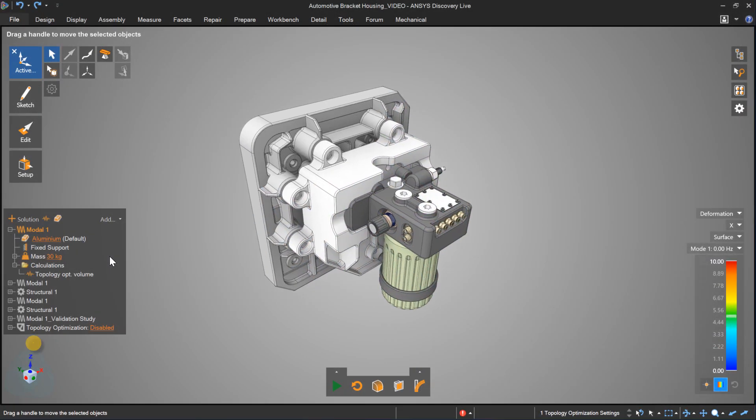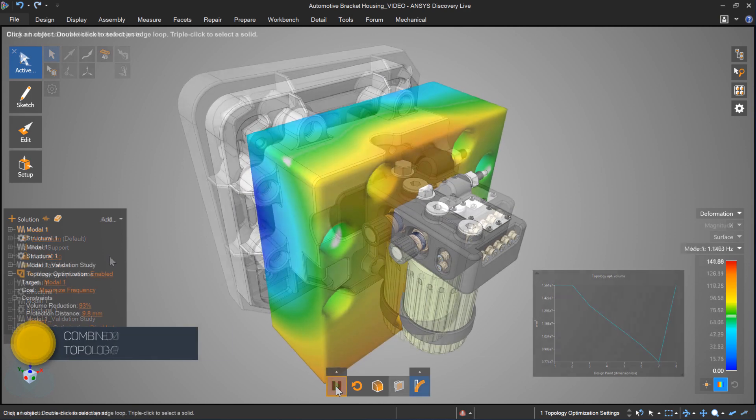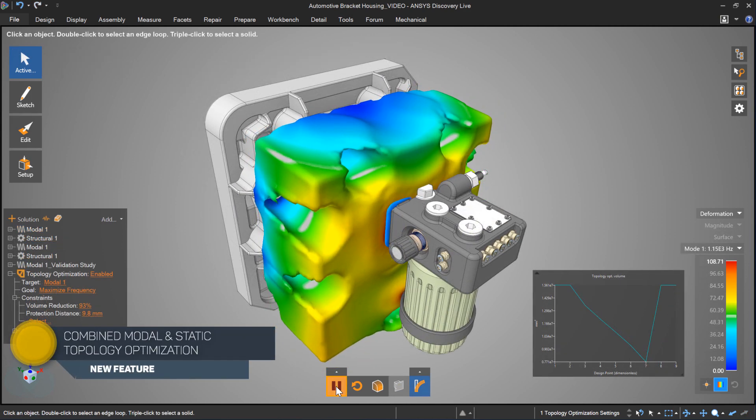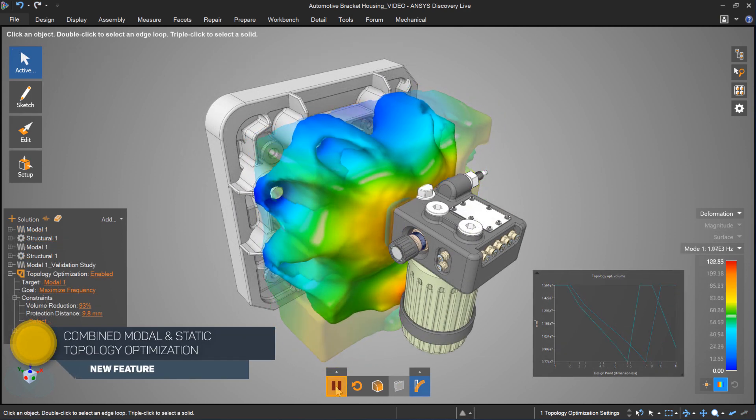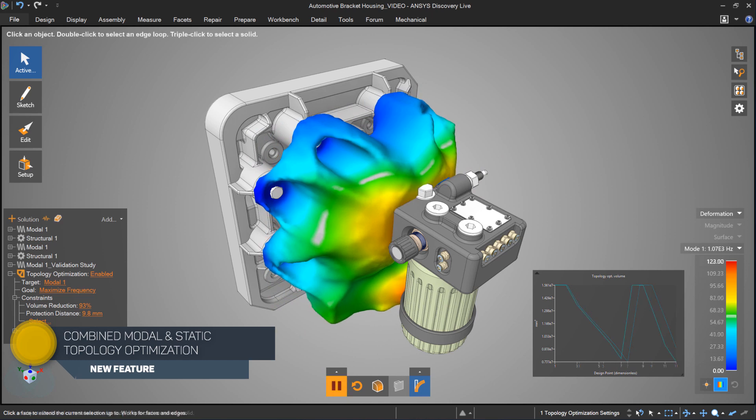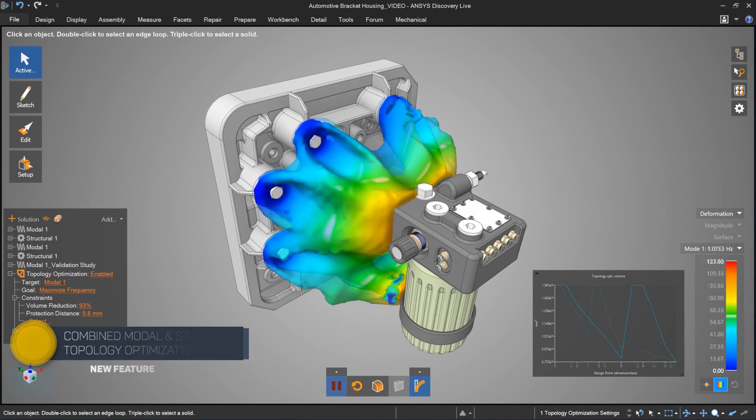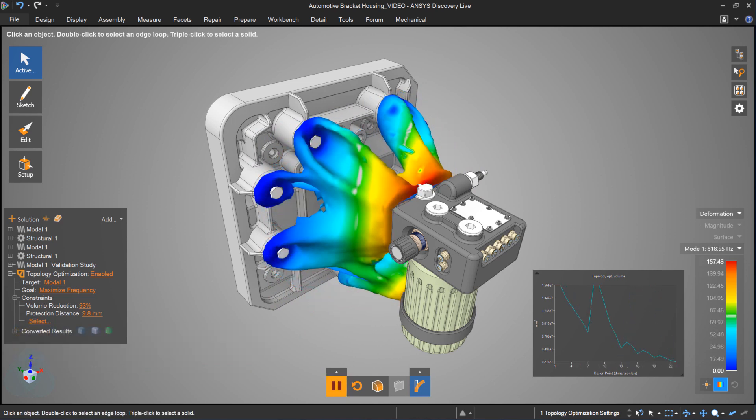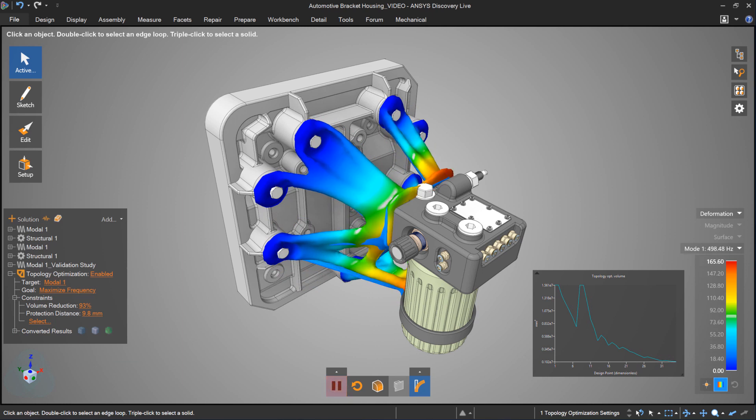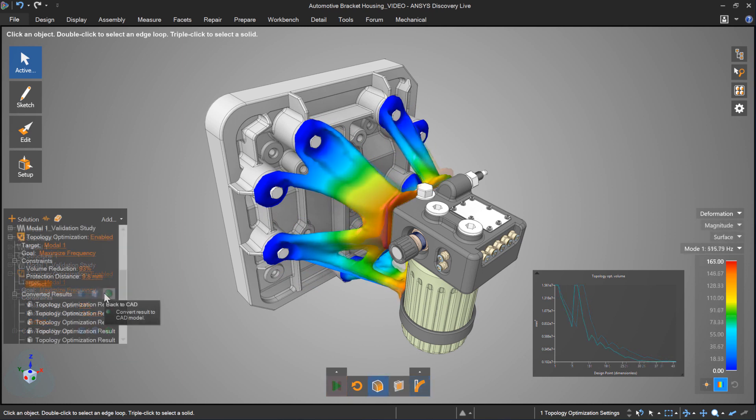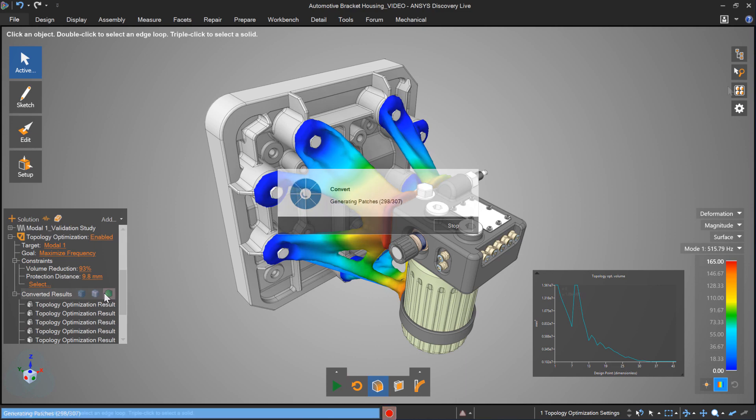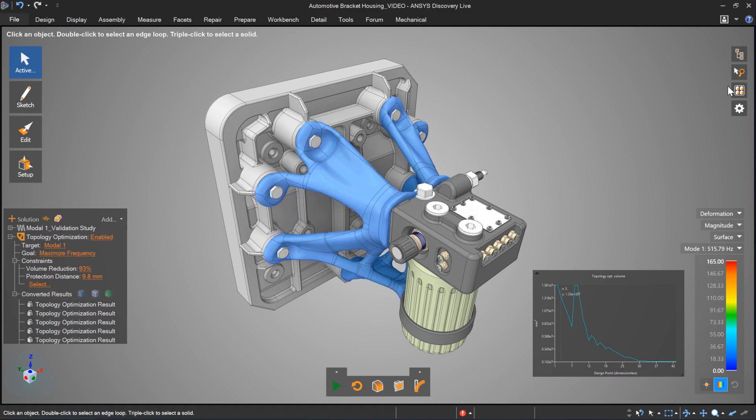Or, why not use generative design in the conceptual phase instead of only for light-weighting towards the end of product development? ANSYS Discovery now leverages your modal and static simulations to generate an optimal solution in real-time and convert it over to an editable CAD-ready model.